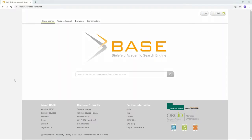In this video, I'll show you how to use the base search engine. When using the standard search engine, you will see the input line known from other pages.